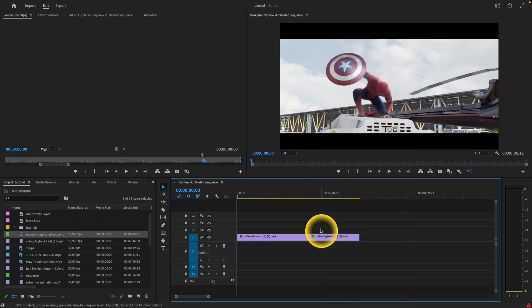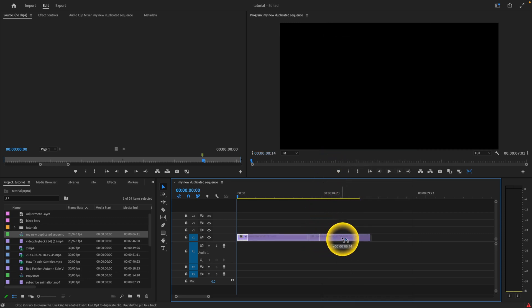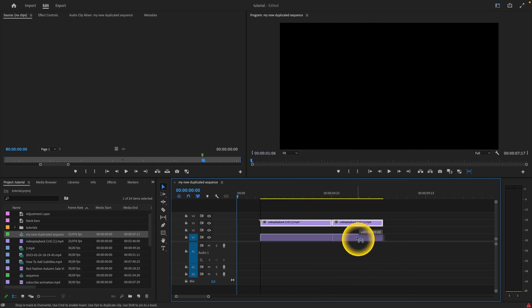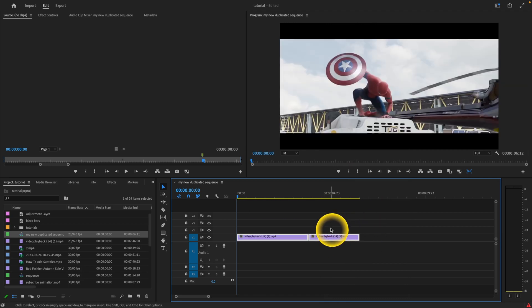As you can see, now when I select only one clip and drag it wherever I want, then it stays always connected to the other clip.